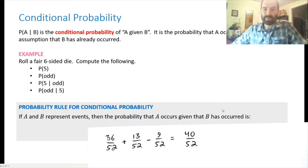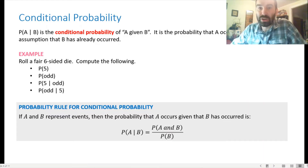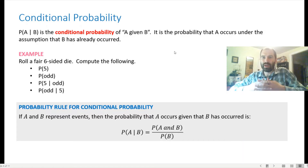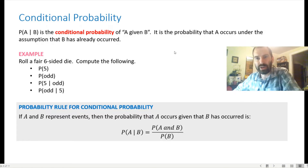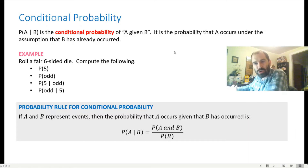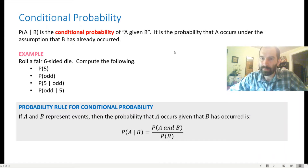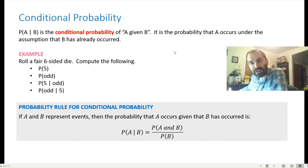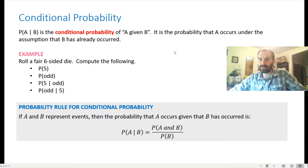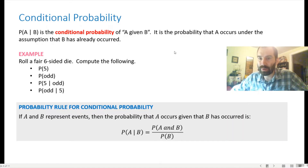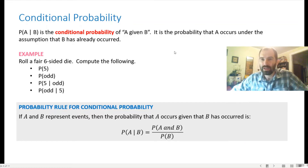Next is conditional probability — the probability of one event given that another has occurred. We have knowledge that one thing happened, and we use that to judge the probability of the other event. Because we have additional information, it may affect the probability, so P(A given B) is generally not the same as P(A).